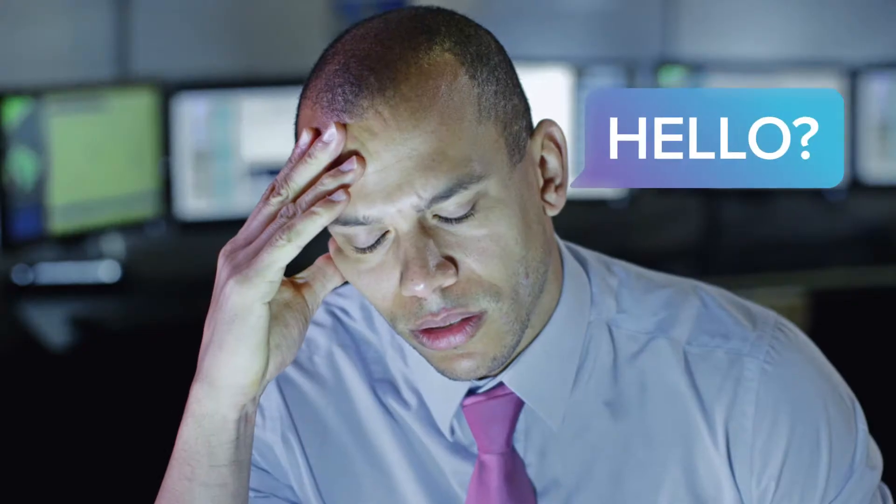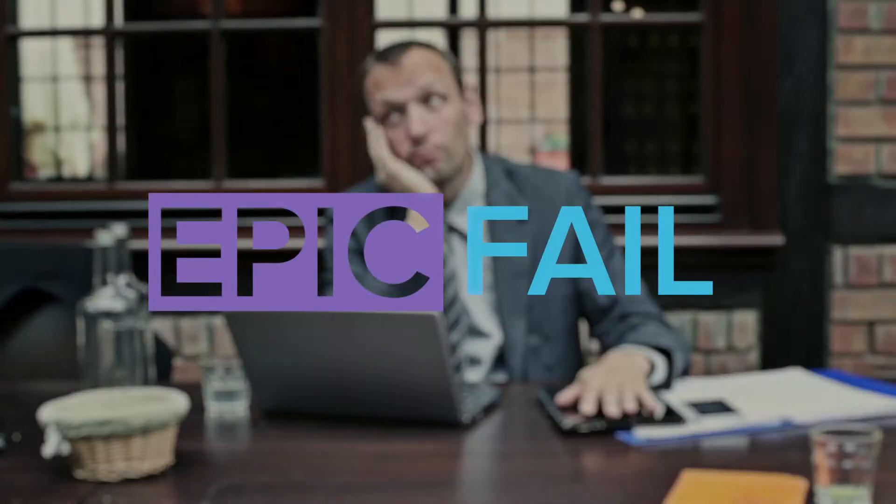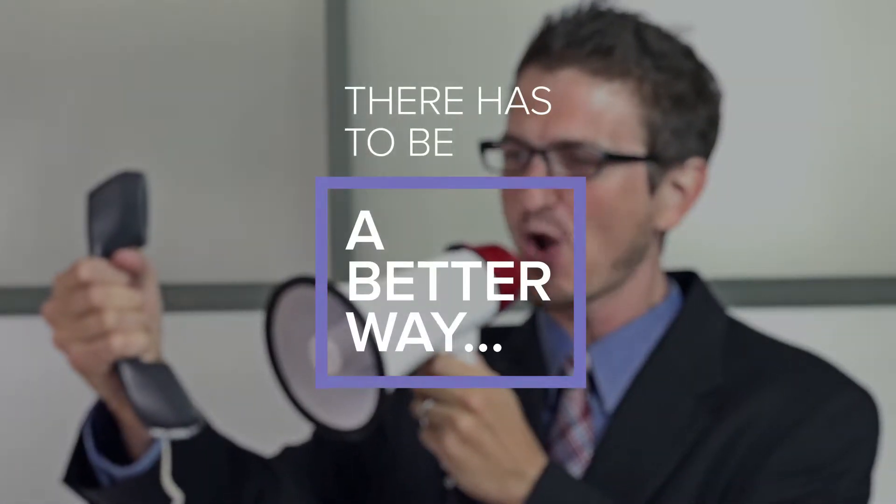Hello? Hello? Talk about an epic fail. There has to be a better way.